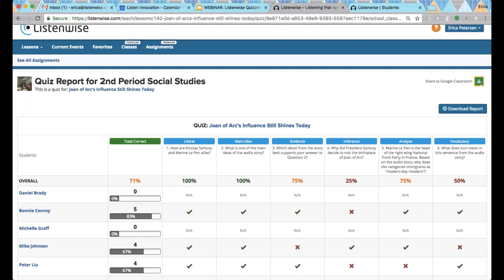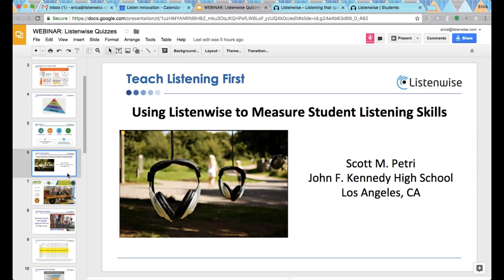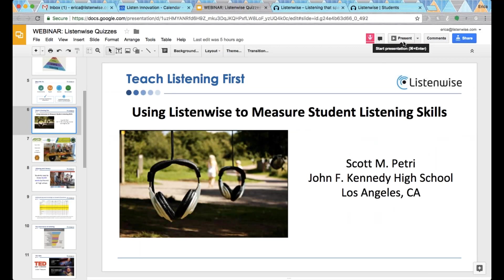That wraps it up for the product part of the webinar. If you have any questions or anything along the way, just leave a comment and we will answer it at the end. Now I'm going to hand it over to Scott and he can share his experiences about using ListenWise.